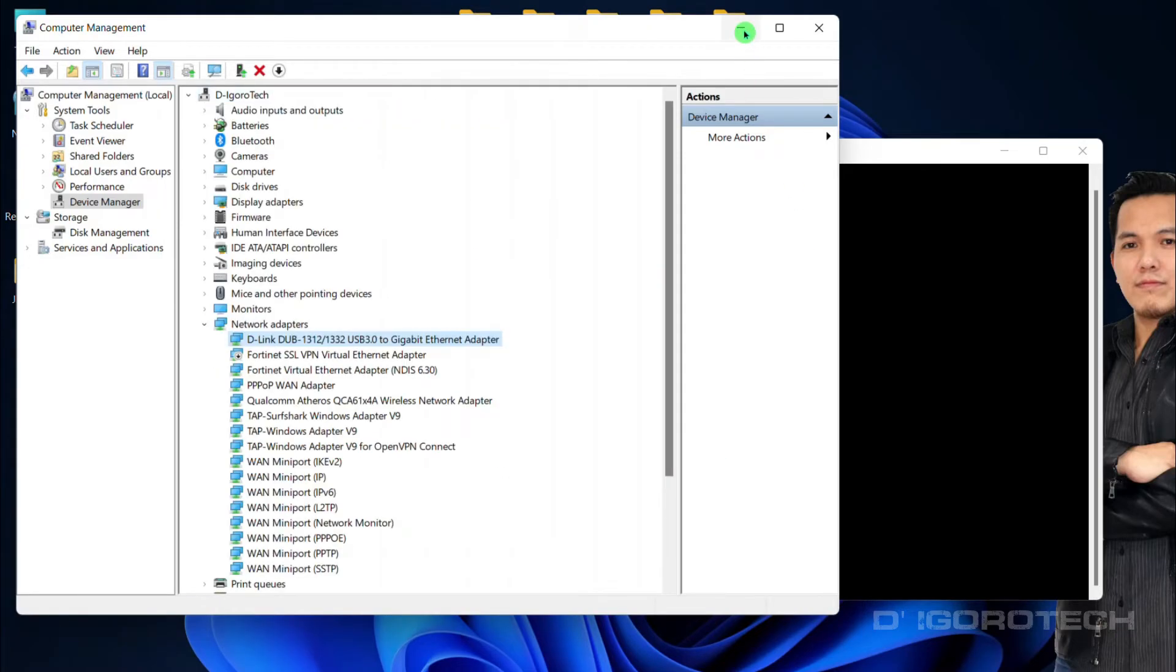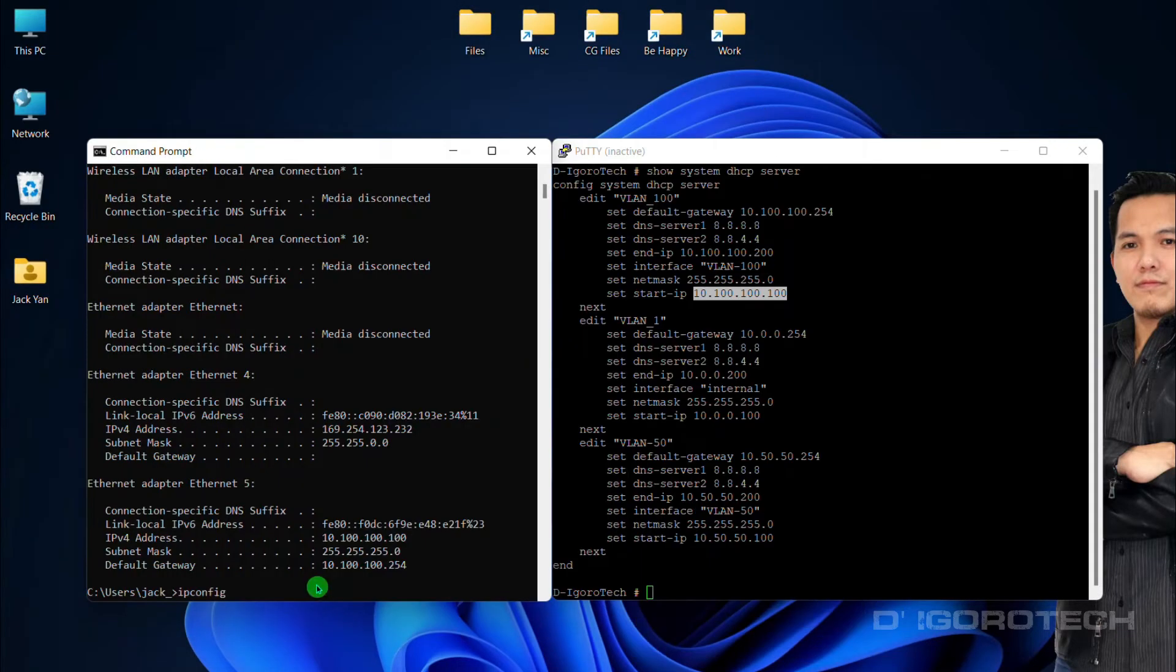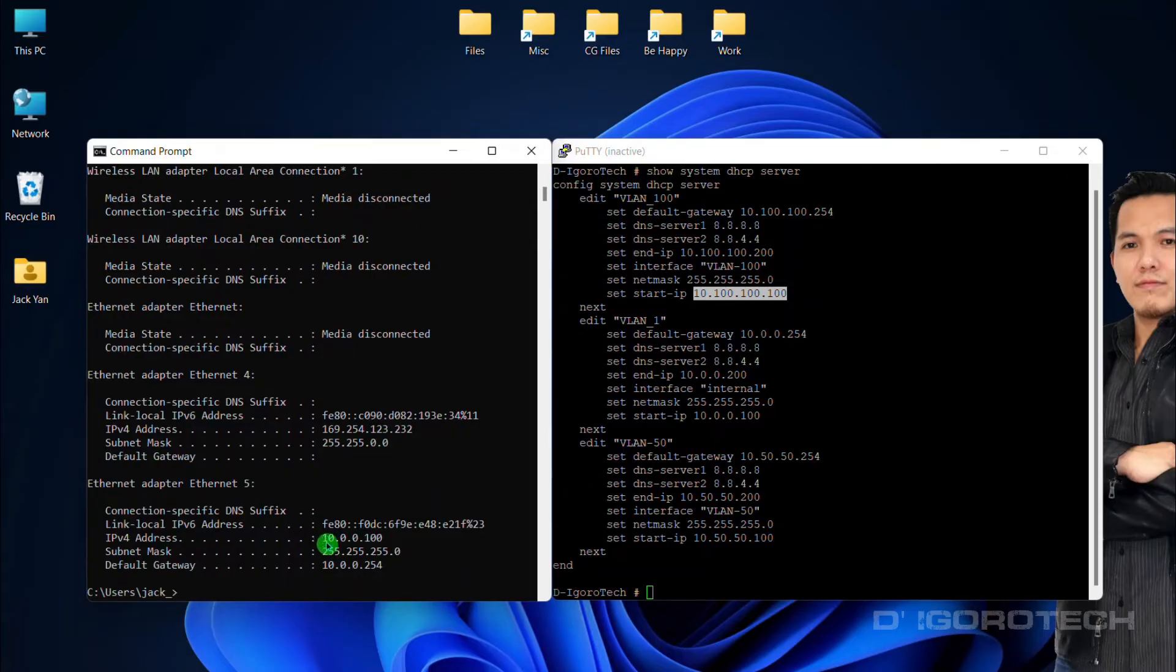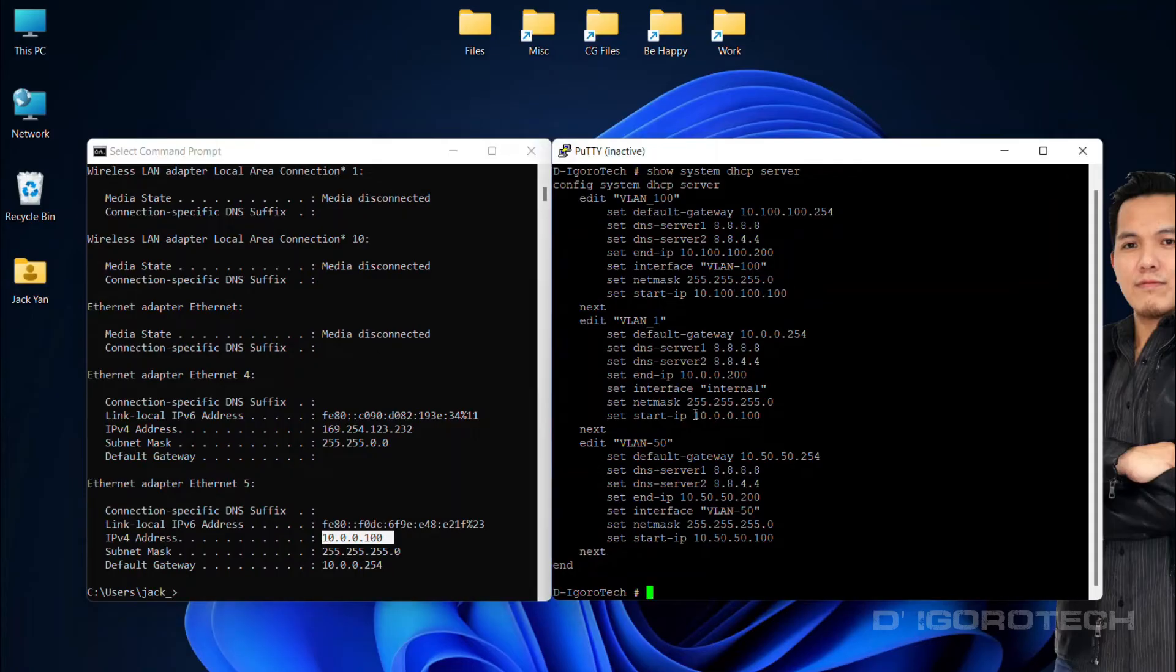We can verify by checking the IP address. Notice that we have the IP address of 10.0.0.100 which belongs to default VLAN 1.